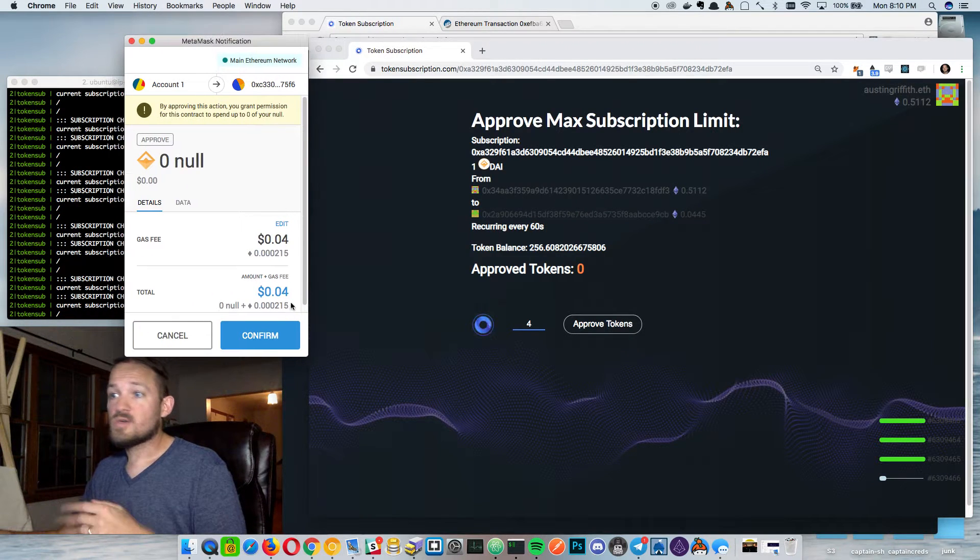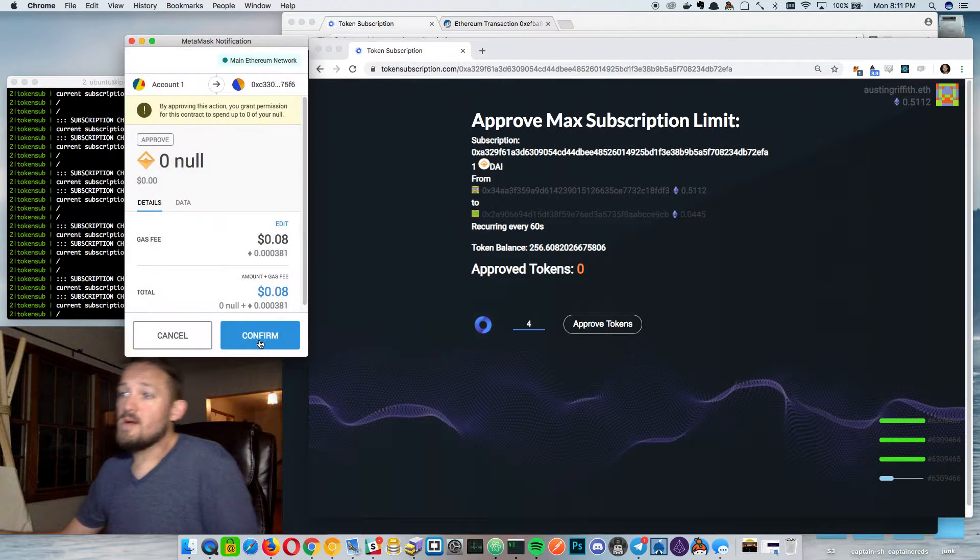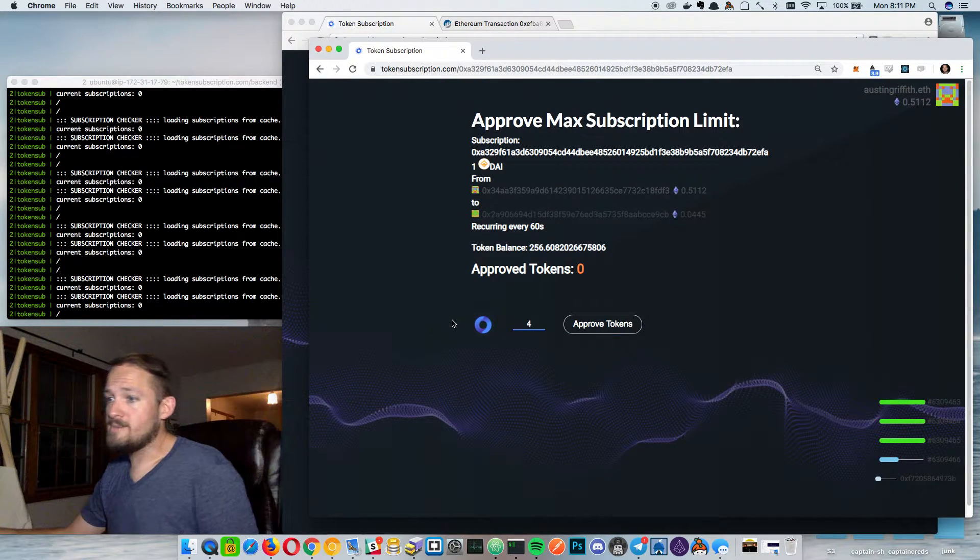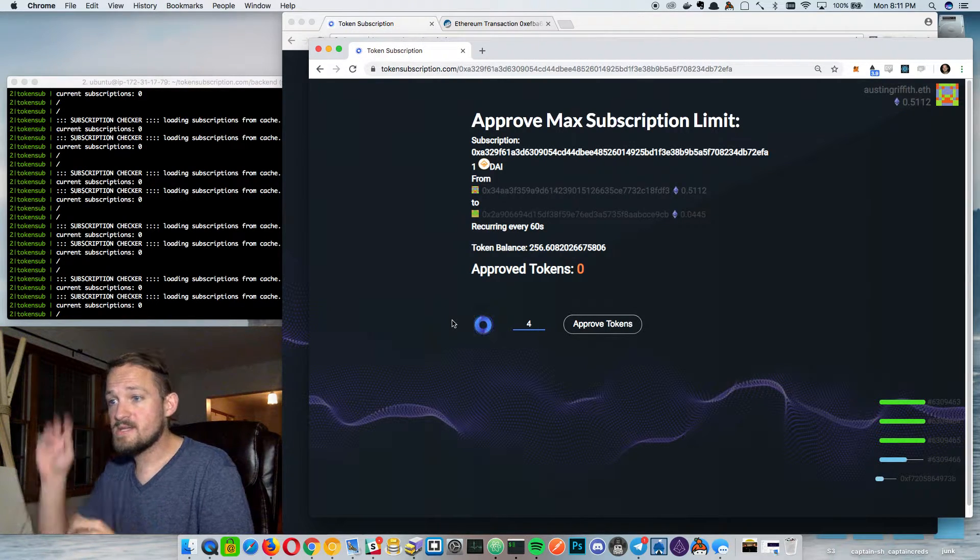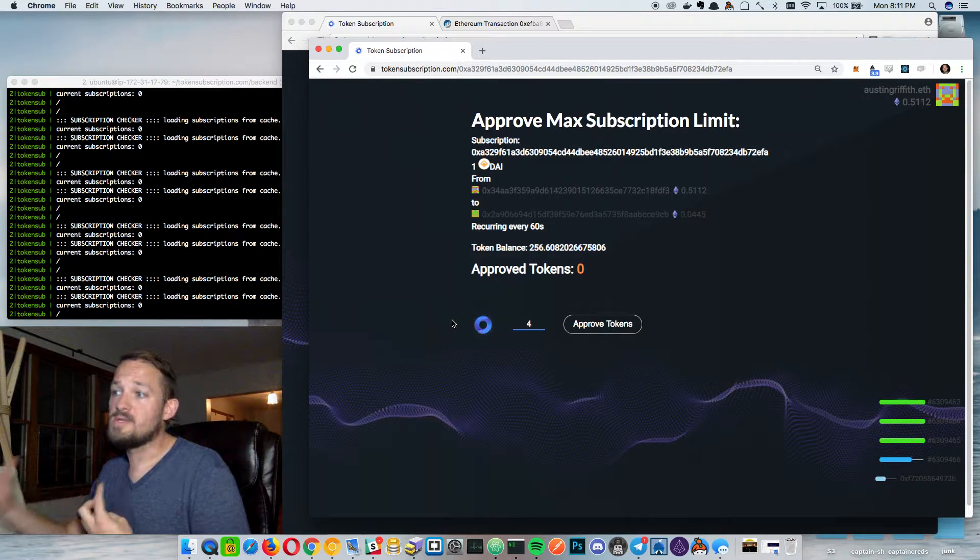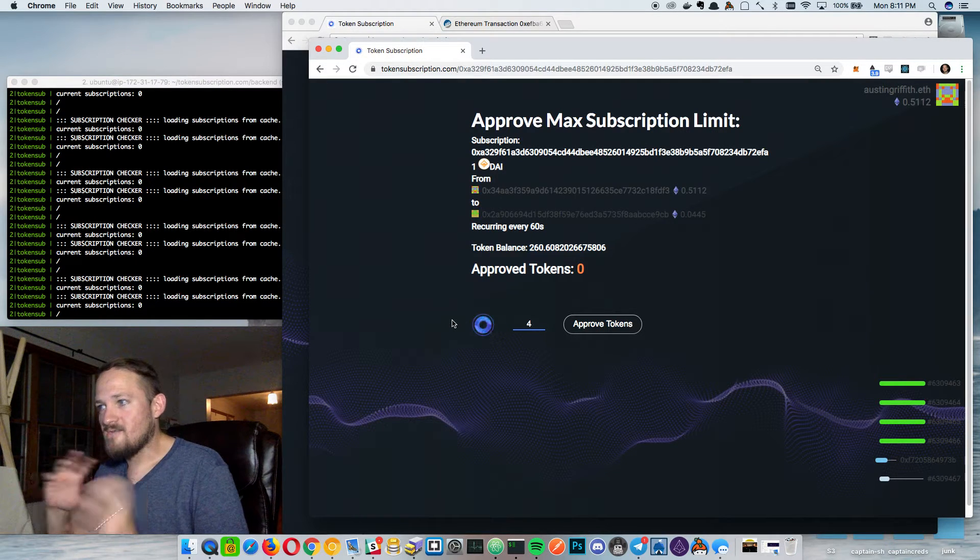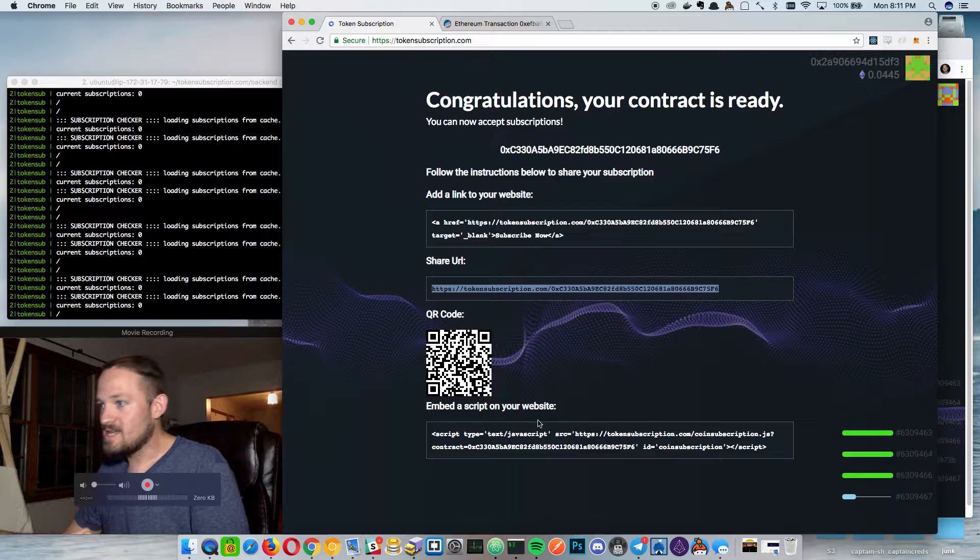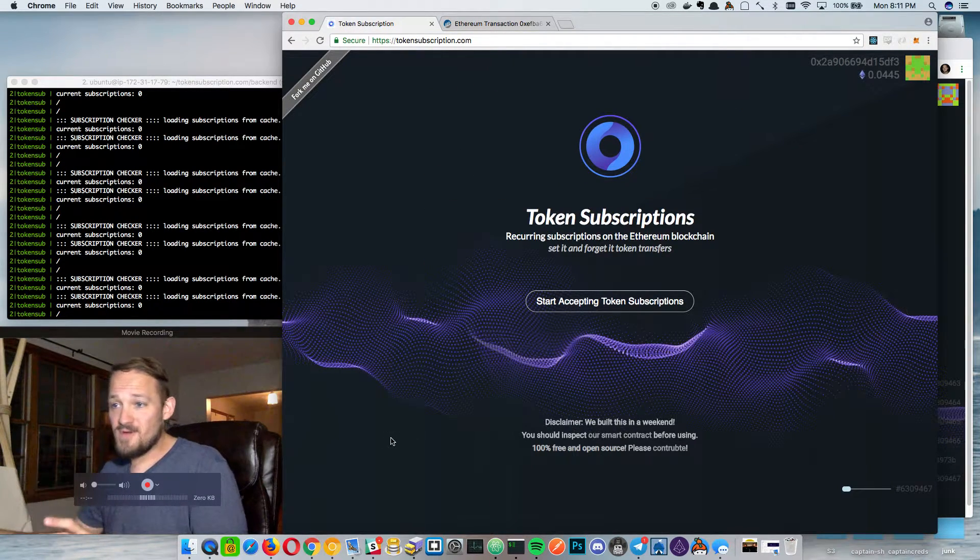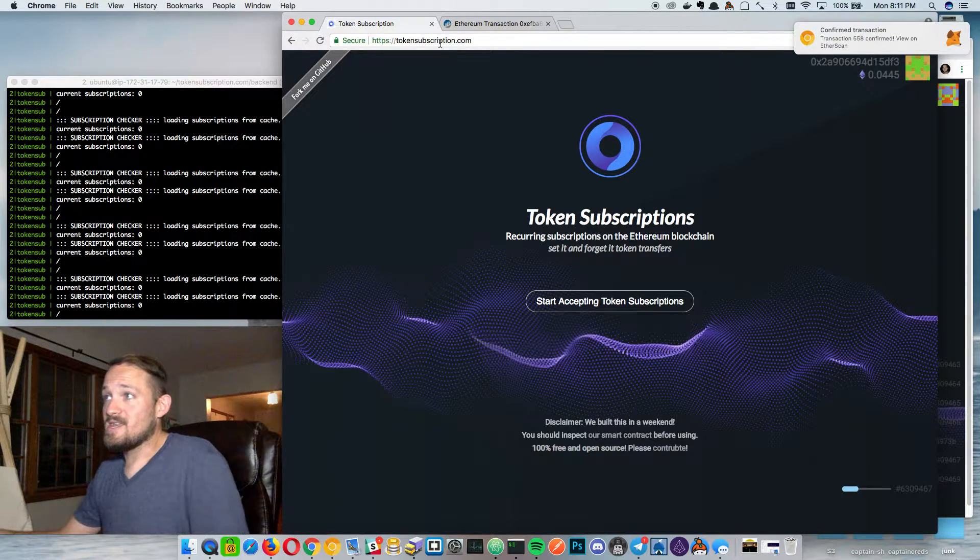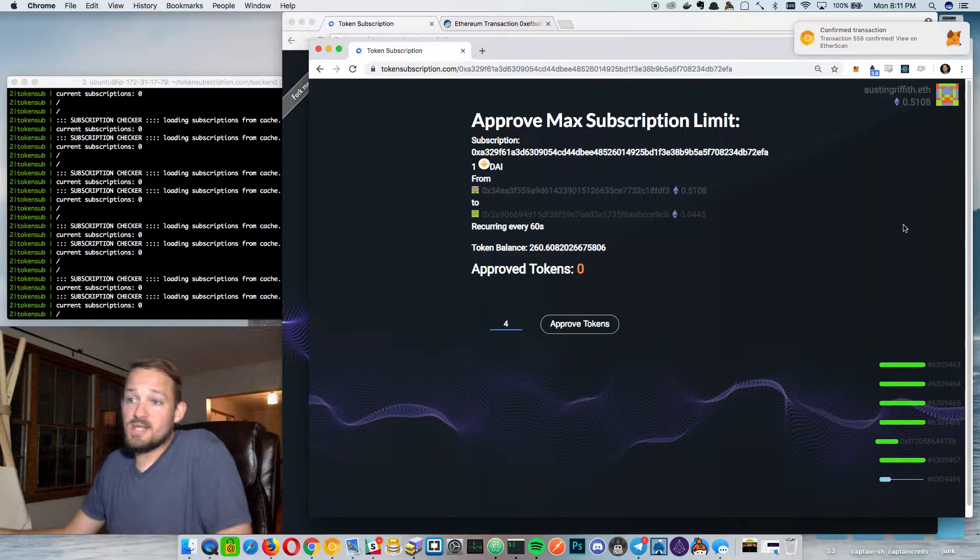They trust the contract to push it through and trust is a good thing to talk about here because there's no third party. There's no third party account that is handling these funds. Basically it's just the contract that's handling the funds and you can get in and look at the code and see exactly how the contract works and kind of code is law. You can trust it. And speaking of that like everything of ours is open source. There's no revenue here for us. Like we're not making any money. So please get on and contribute and check it out and help out with the project if you want.